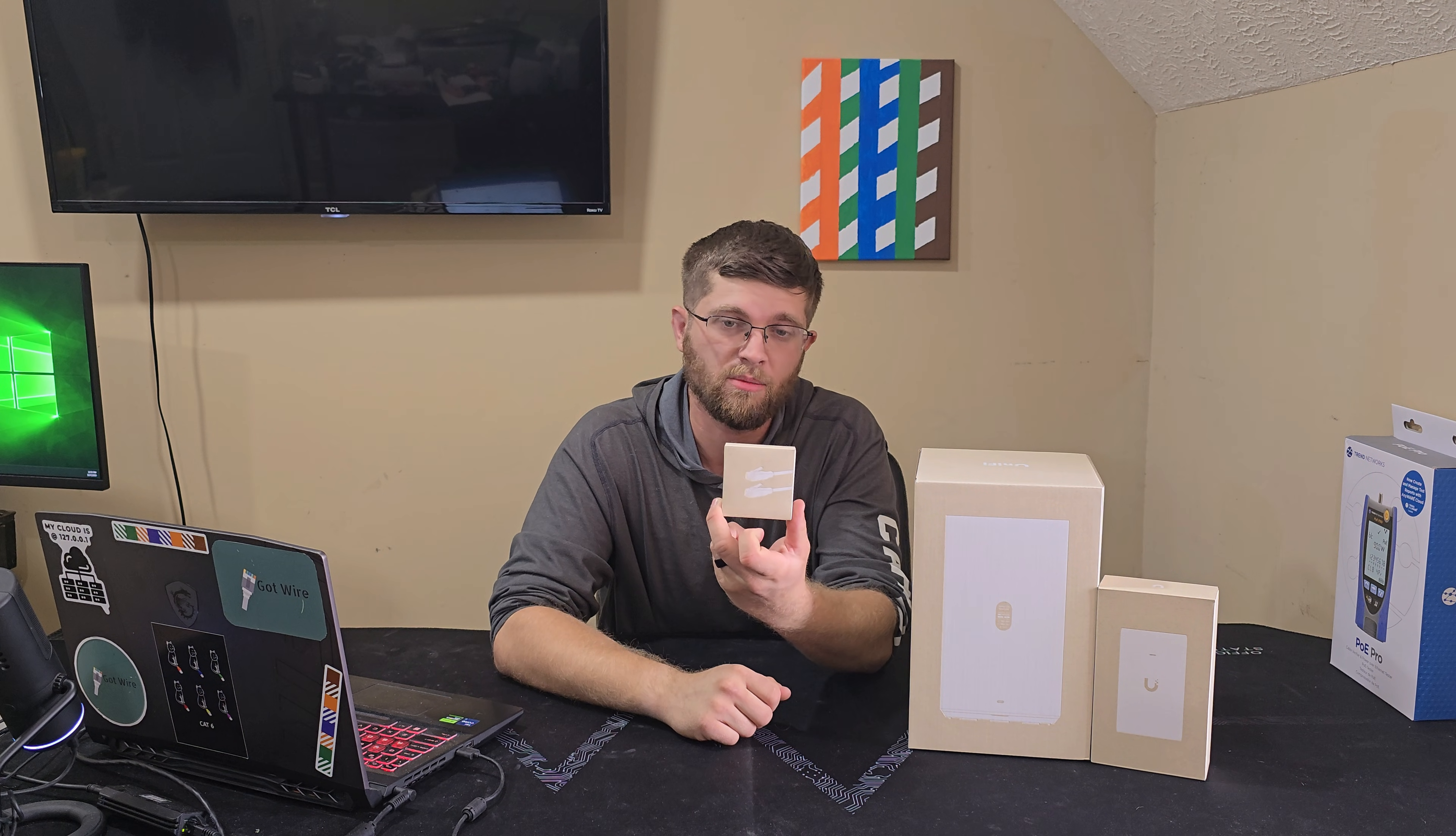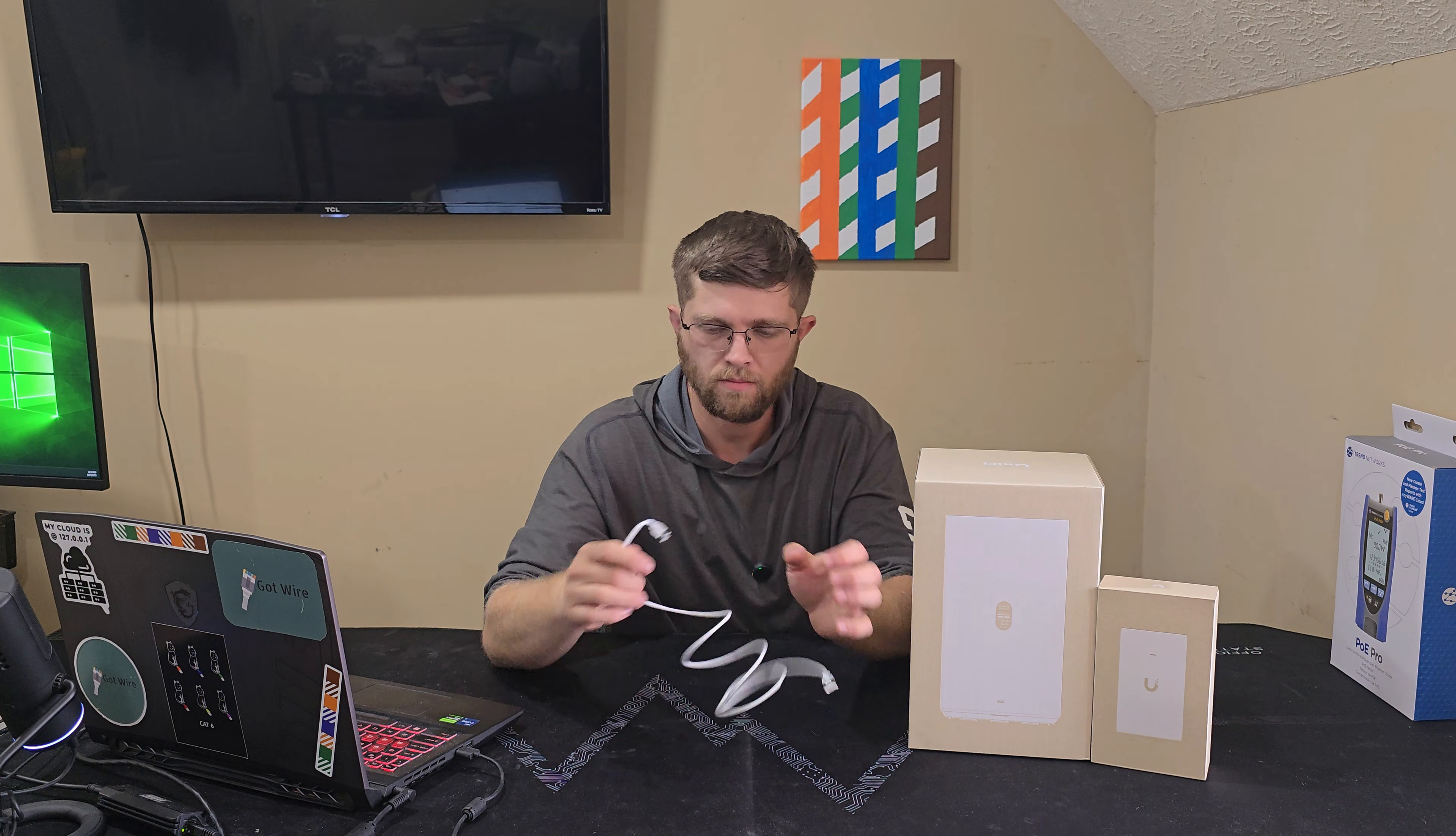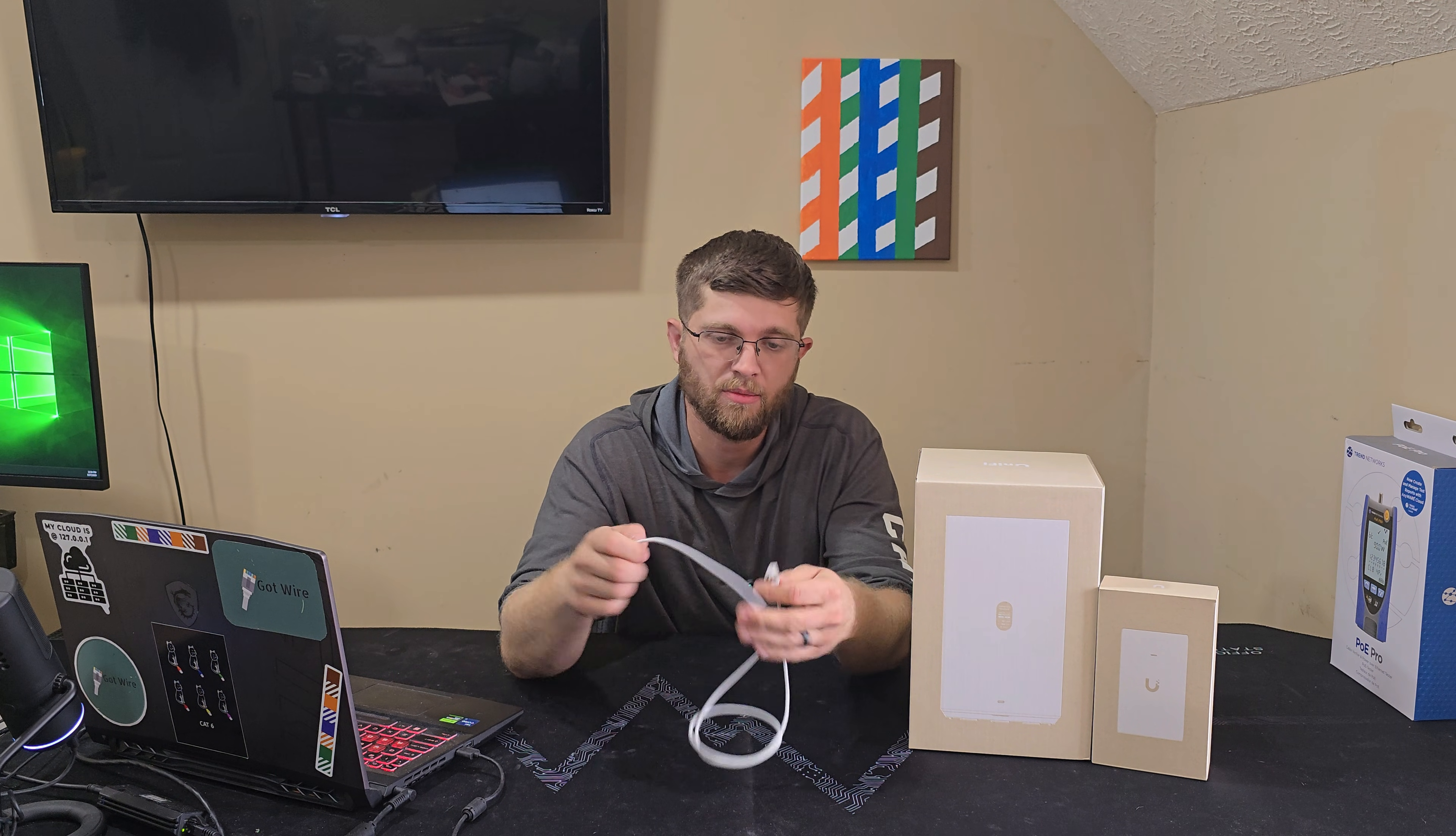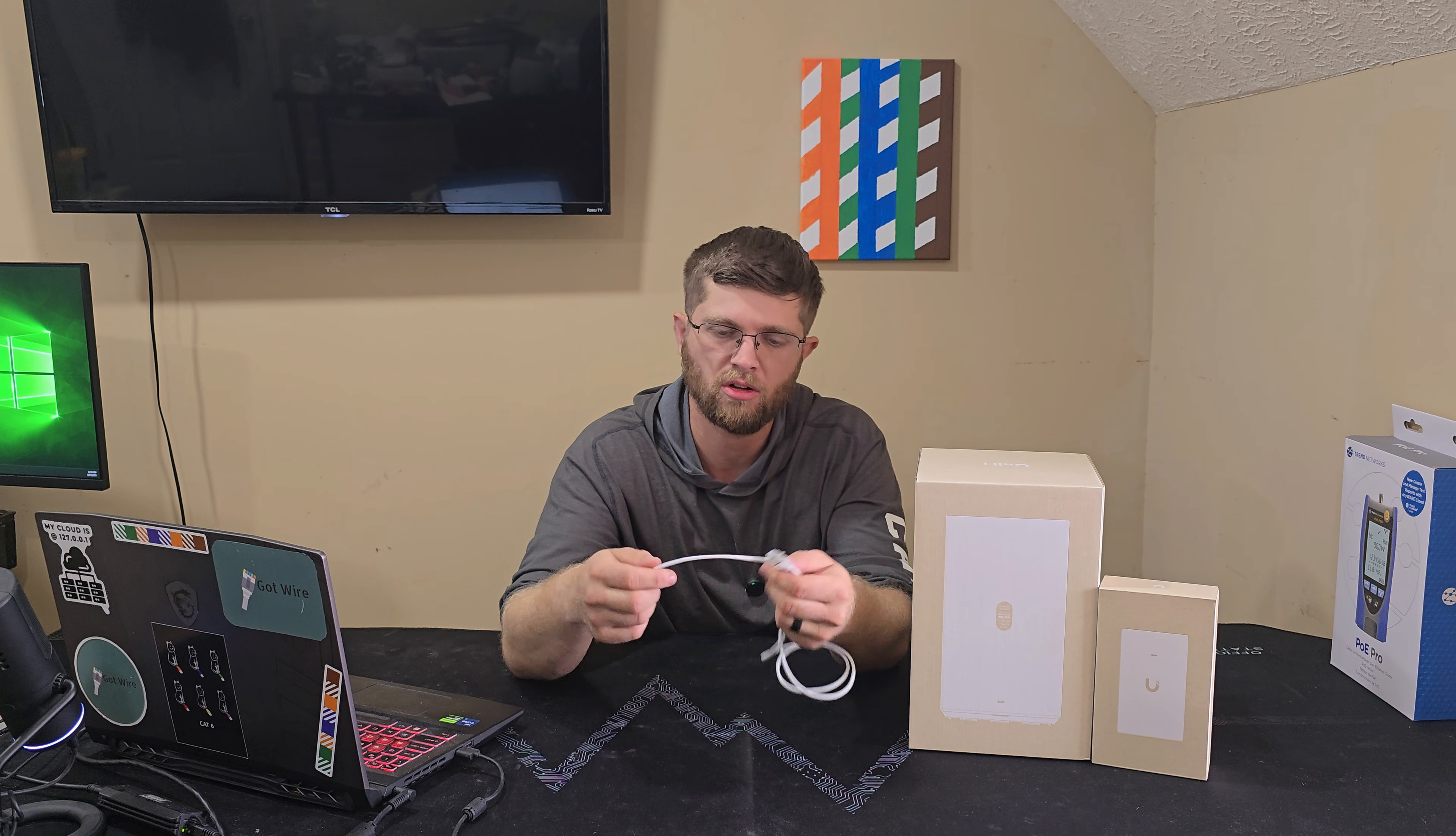We'll start with the little Ethernet cable they send you. It's a little nice braided Ethernet cable. I like the feel of it. It almost feels like cloth.